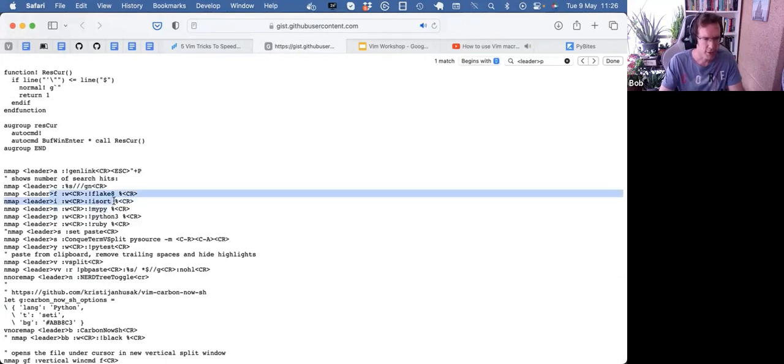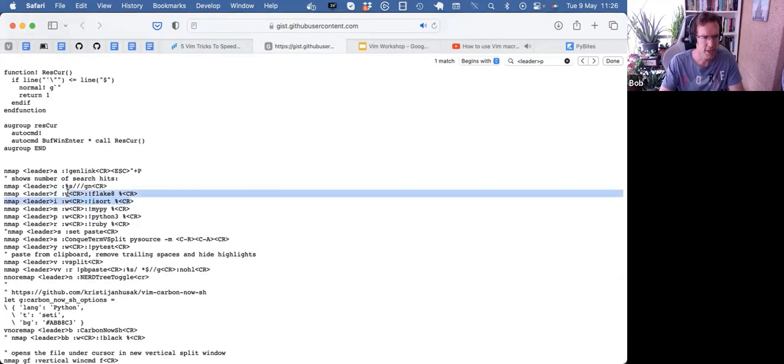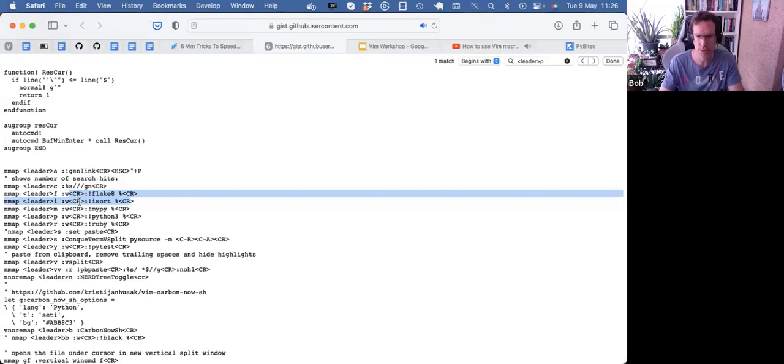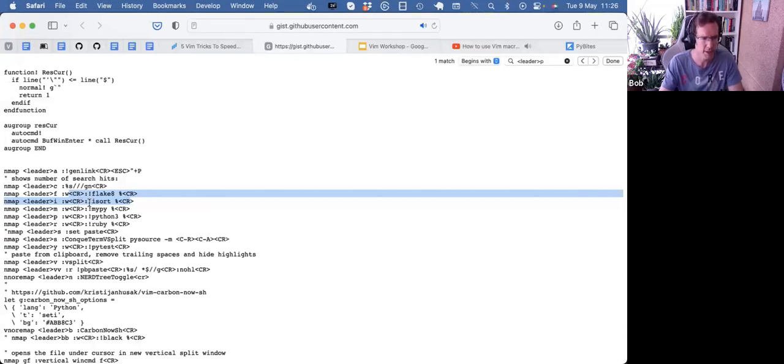Or I can save the file and run pytest. Same for flake and iSort. Now, since setting this up, I've changed to pre-commit to run these tools automatically upon commit, which is a form of automation. But the Python one, I still use a lot.